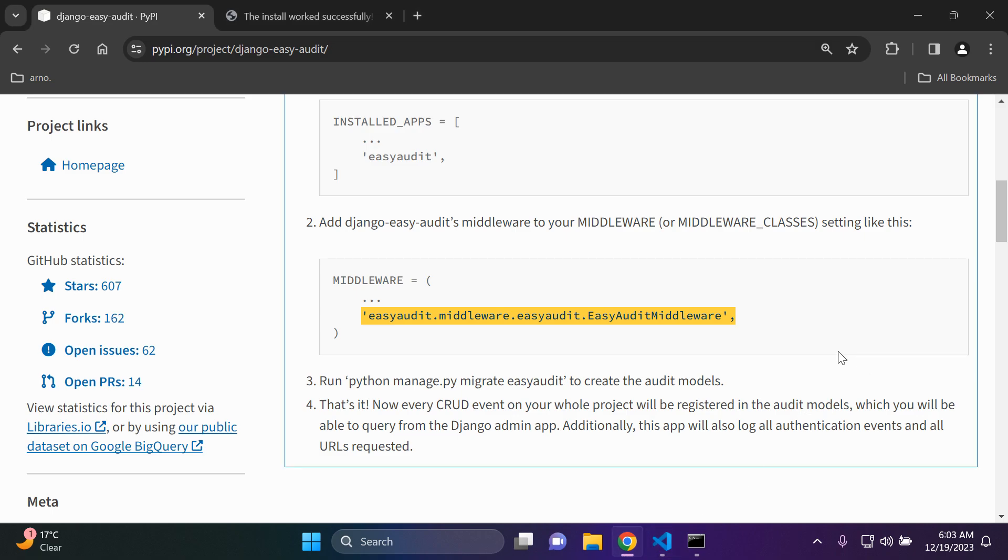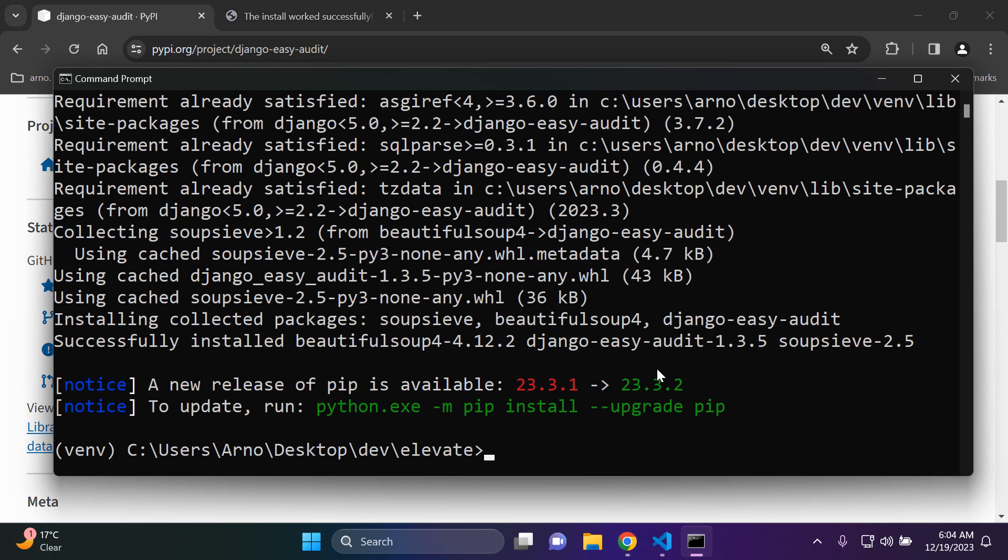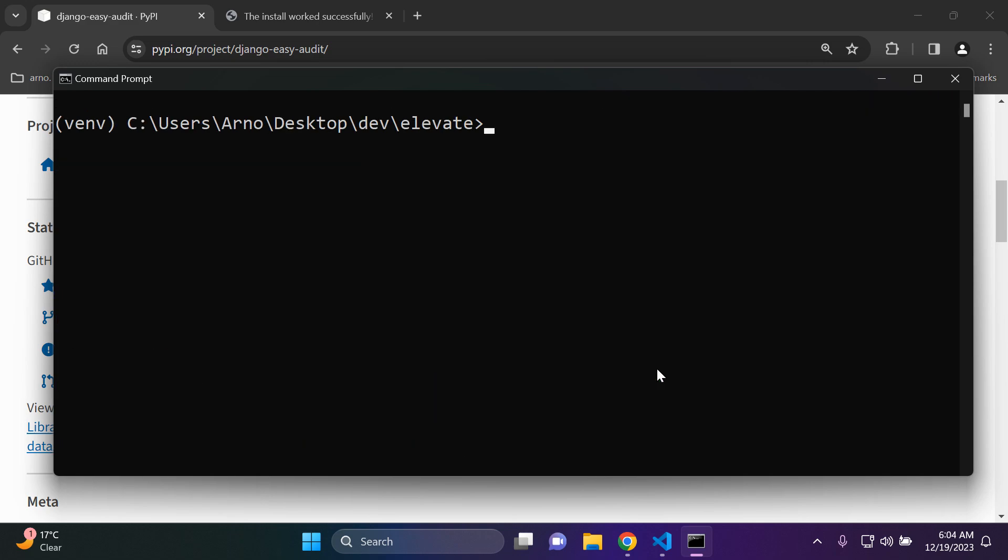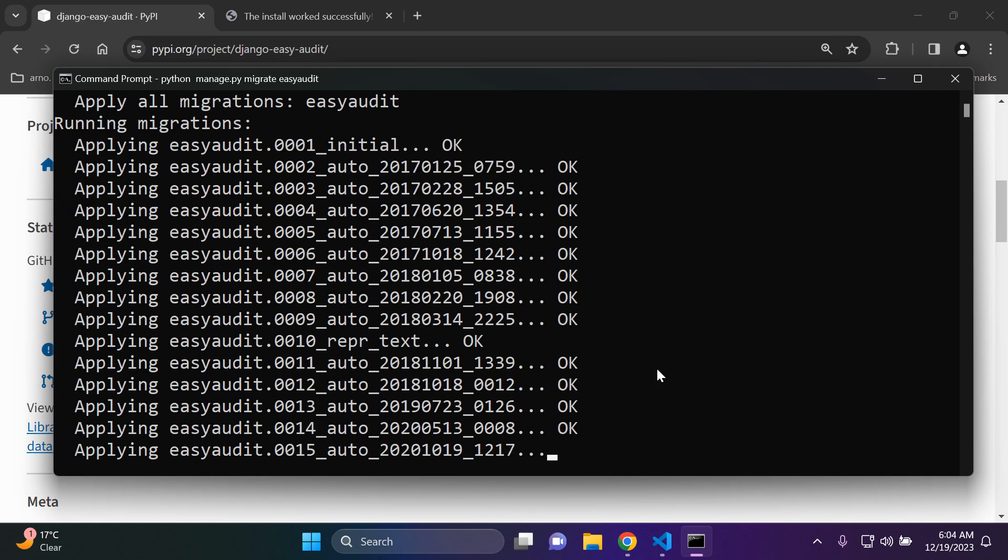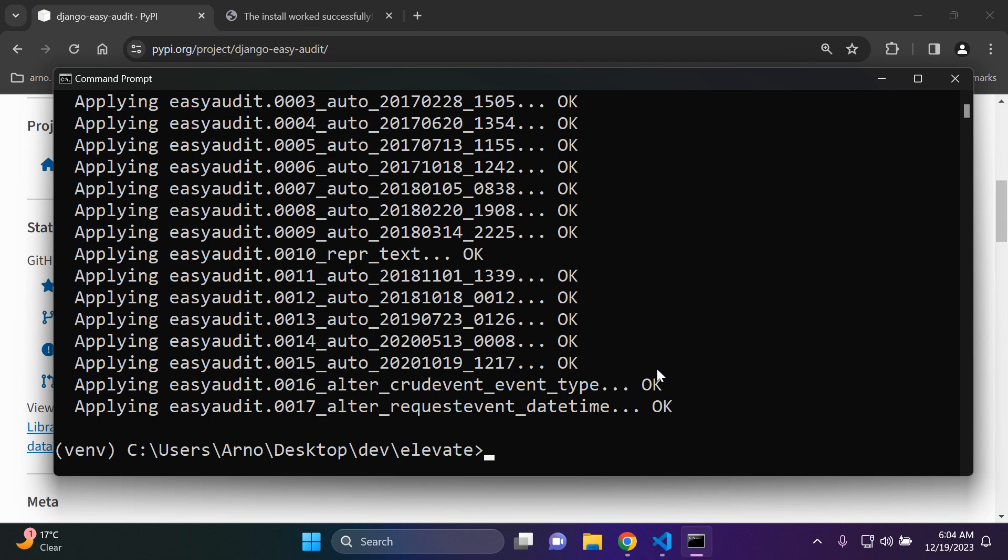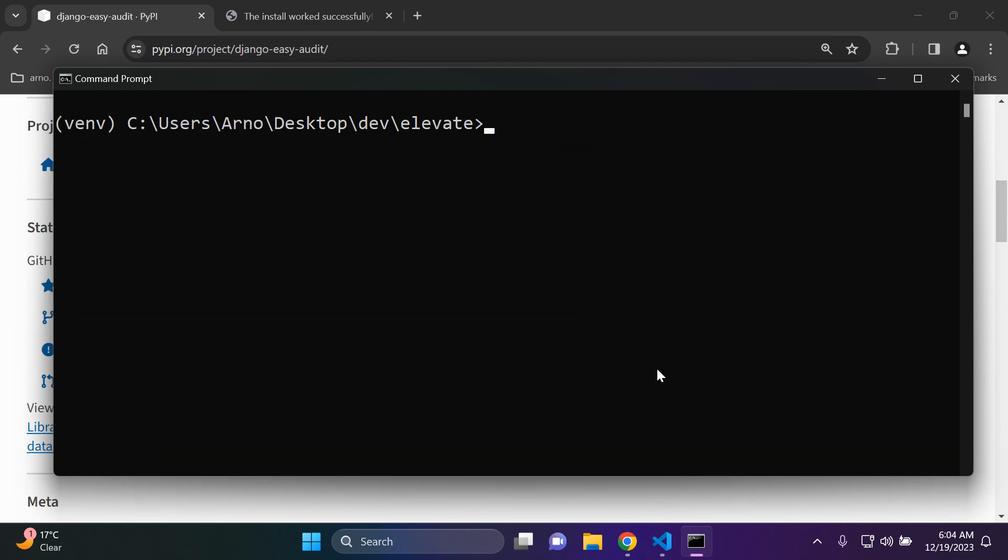The next thing I need to do is run python manage.py migrate easy-audit to create the audit models which is going to store all of the various logs. So I'm going to run python manage.py migrate easy-audit. Perfect, we've got everything set.